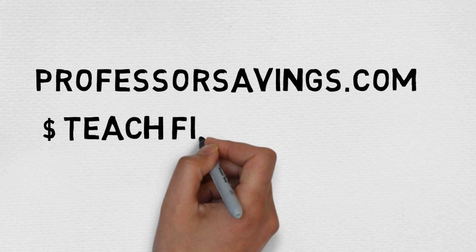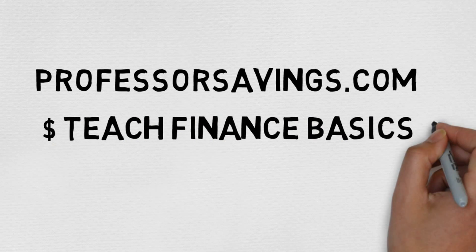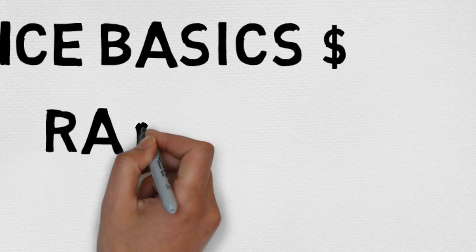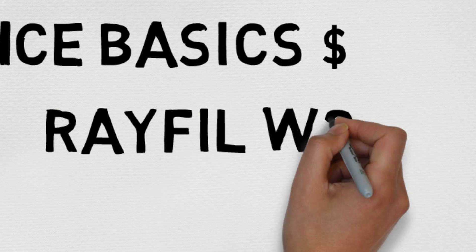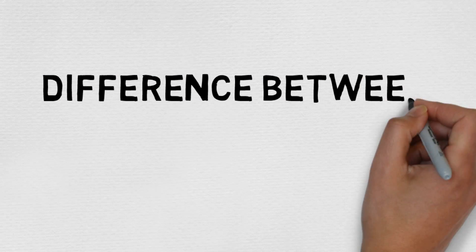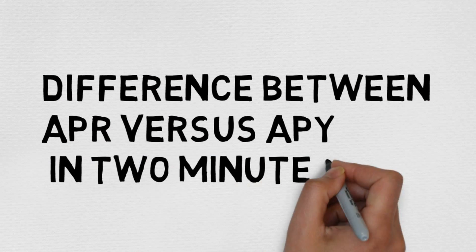Hi, I'm your host today, Rayfield Wong. Now today we're going to talk about what is the difference between APR and APY, and you're going to want to pay attention because you could possibly save a lot of money.